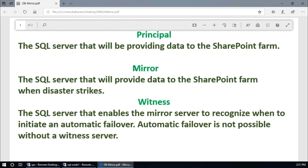The third is the witness server. The witness server is the SQL server that enables the mirror server to recognize when to initiate an automatic failover. Automatic failover is not possible without a witness server. If you configure database mirroring without a witness server, you need to failover manually.